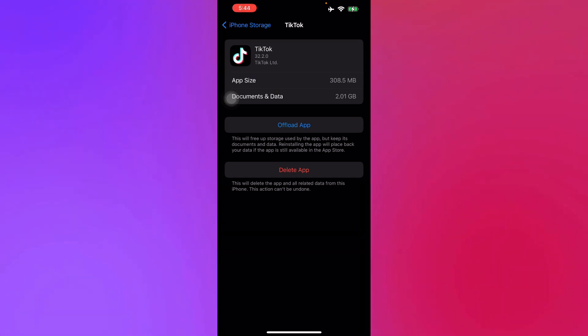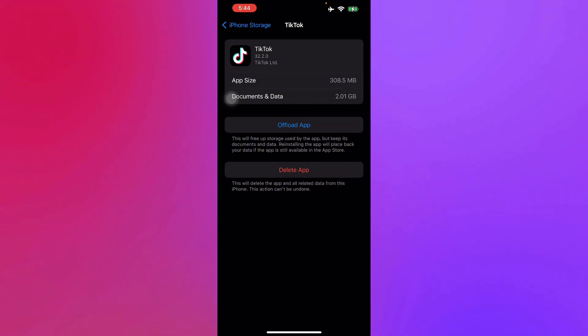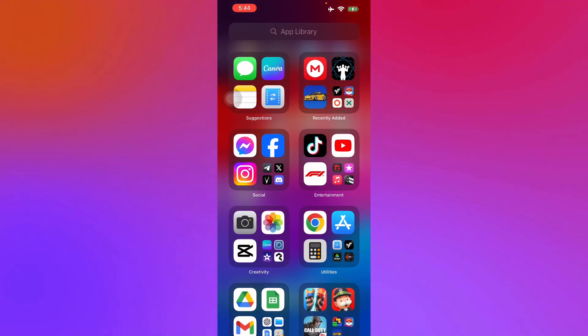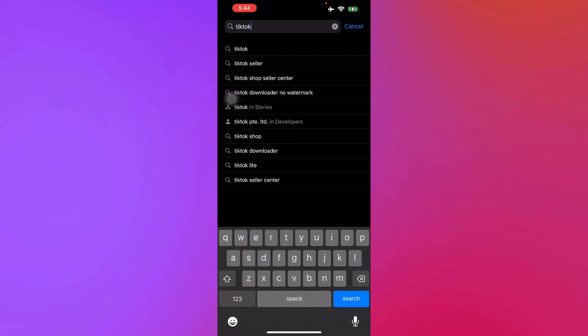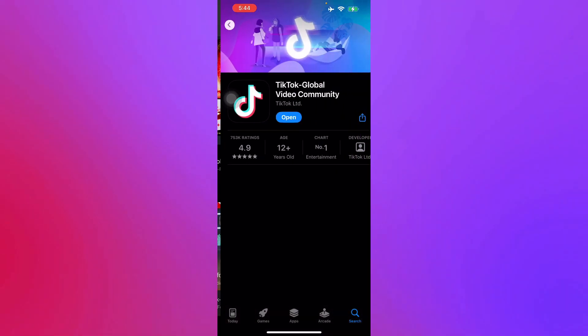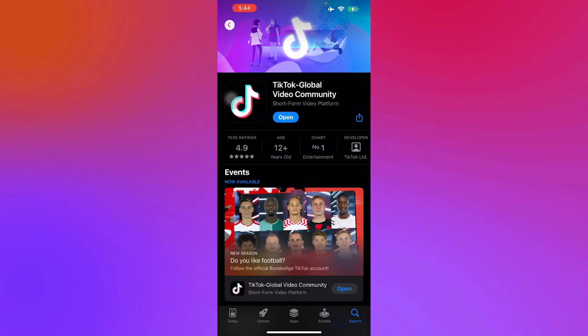If you're using an iOS device, offload your app or go to your app store and just search up TikTok. It's just that simple. All you have to do is update this to the latest version so that you won't have any problems.